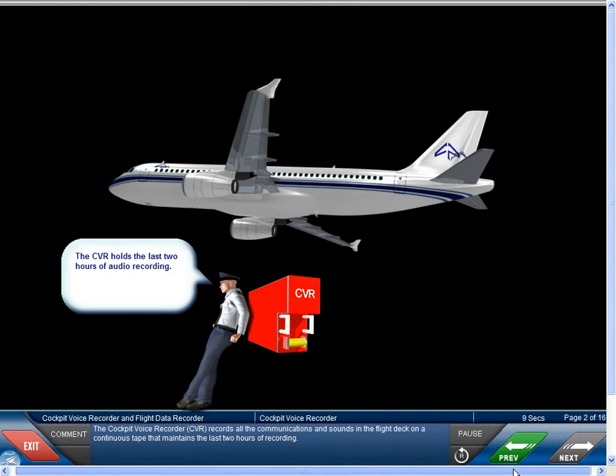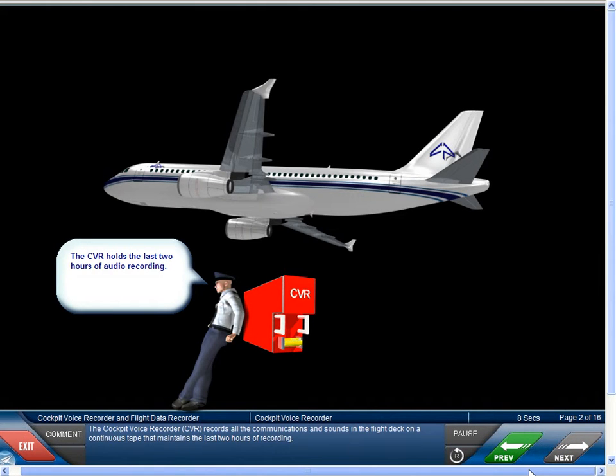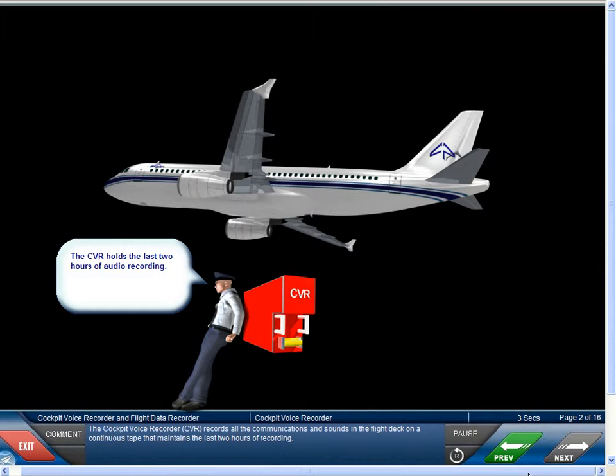The cockpit voice recorder, CVR, records all the communications and sounds in the flight deck on a continuous tape that maintains the last two hours of recording.